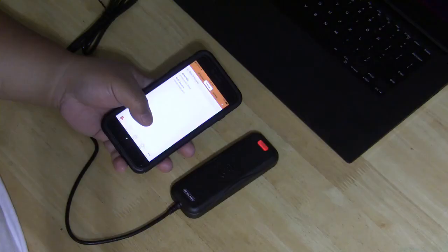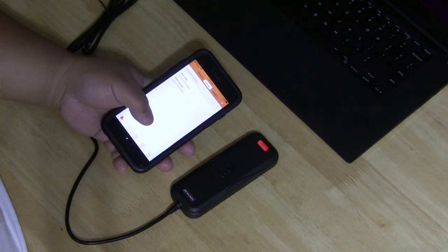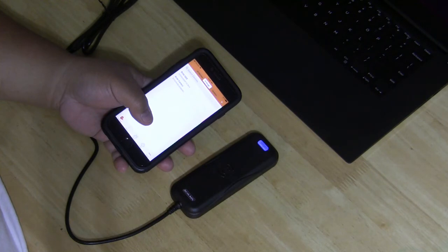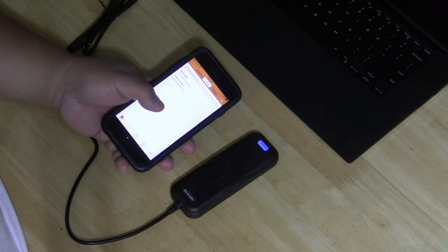A few moments later, there is the beep sequence that confirms that the MT-20W has rebooted itself after updating the firmware.